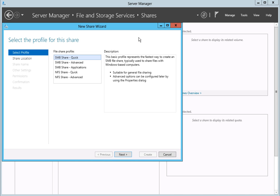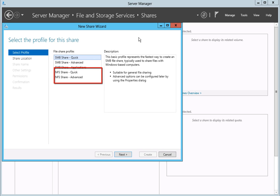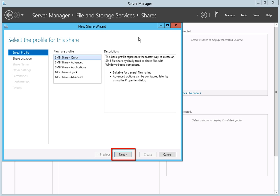There are five share profiles from which you may choose. The SMB shares are suitable for Windows-based operating systems, while the NFS profiles are typically used for sharing files with Unix-based systems, such as Linux. Since the Seagate Business NAS Windows Server only supports the Windows-based operating systems, we will create an SMB share quick. After you have made your selection, click Next to continue creating your share.